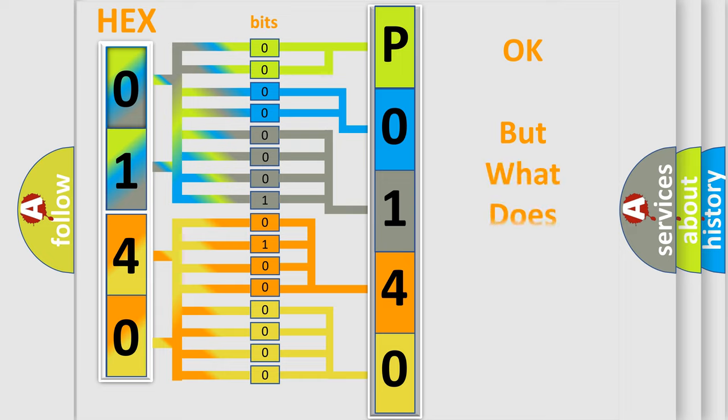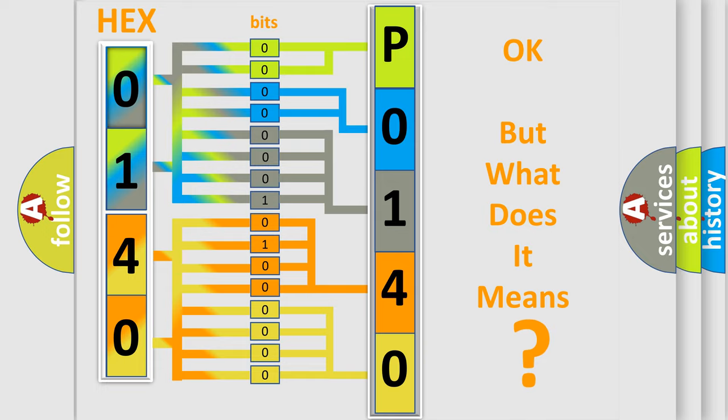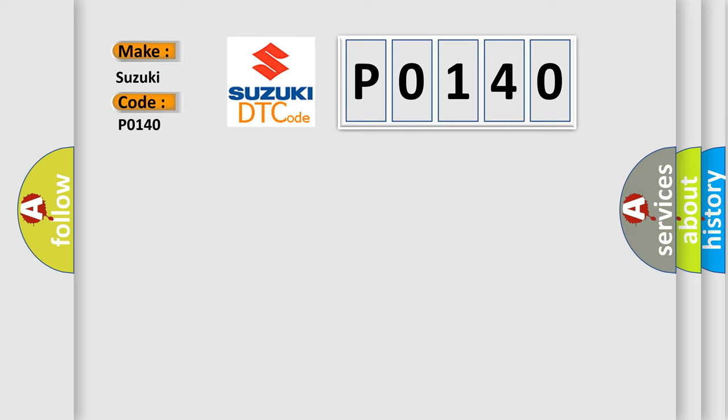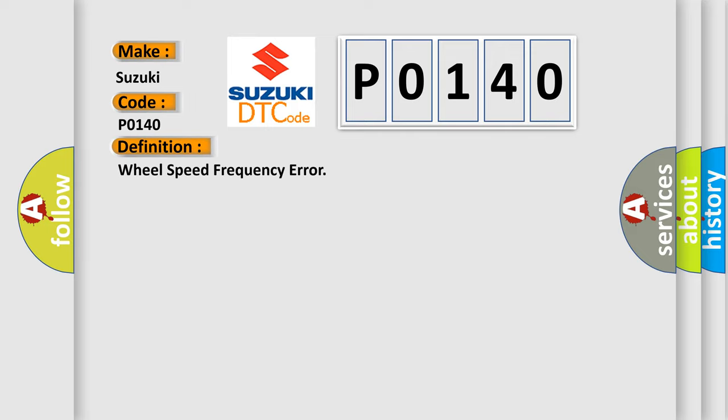The number itself does not make sense if we cannot assign information about what it actually expresses. So, what does the diagnostic trouble code P0140 interpret specifically for Suzuki car manufacturers? The basic definition is Wheel speed frequency error. This occurs when there's a shortcut between the wheel speed sensor supply and the battery.